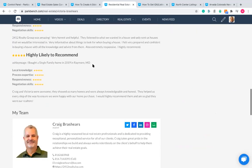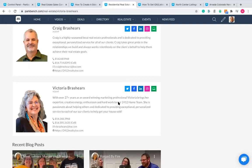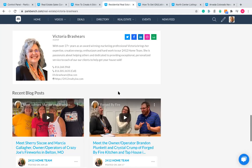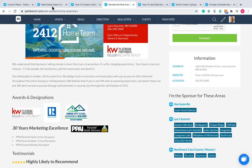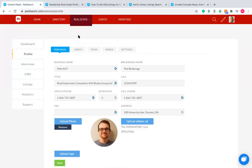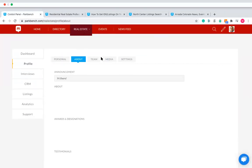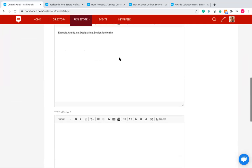Underneath that you can see they've also added individual team members with their own social media links, short about sections, contact info, and their most recent blog posts. To customize this, you go to your control panel. Click on 'About' — this is where you can fill out your about section with images, videos, and text. You can drag and drop images in here, click the YouTube icon to paste a YouTube URL, and add awards, designations, and testimonials.